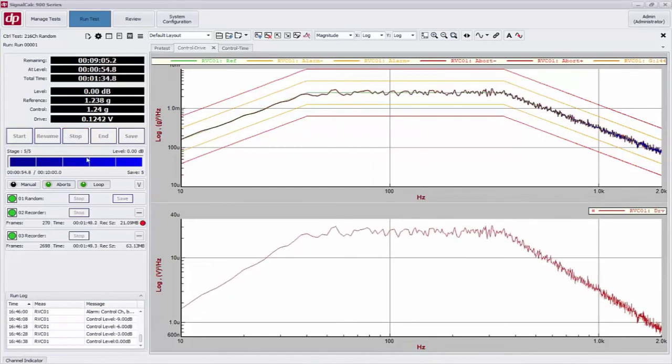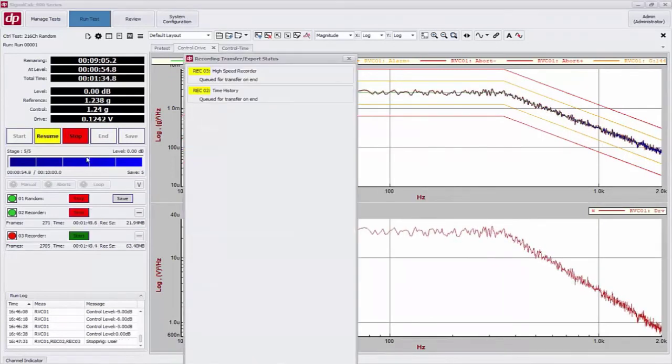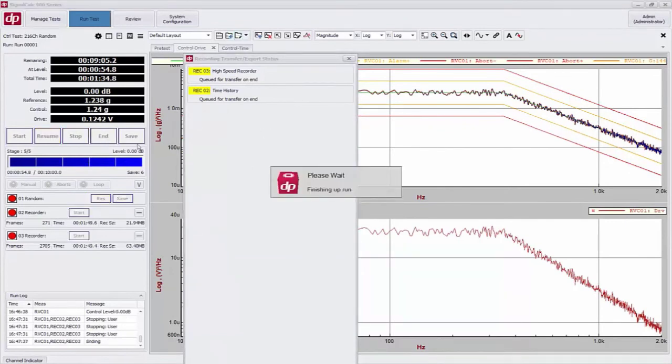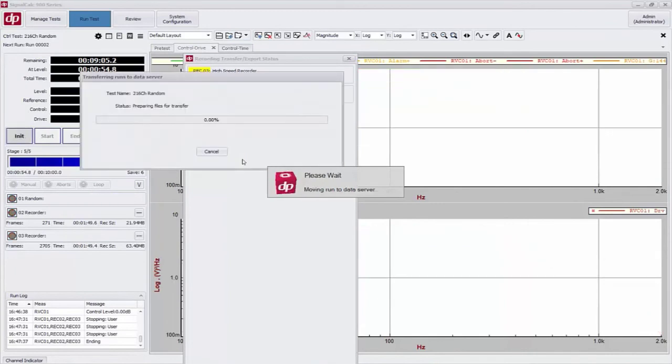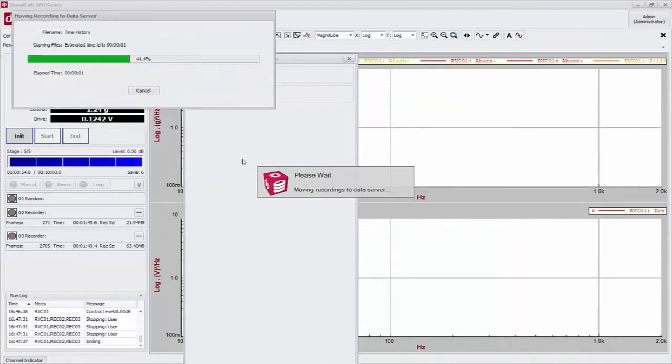All right, so I've run for a little while. I'm going to click the master stop button and then the master end button to end my test.